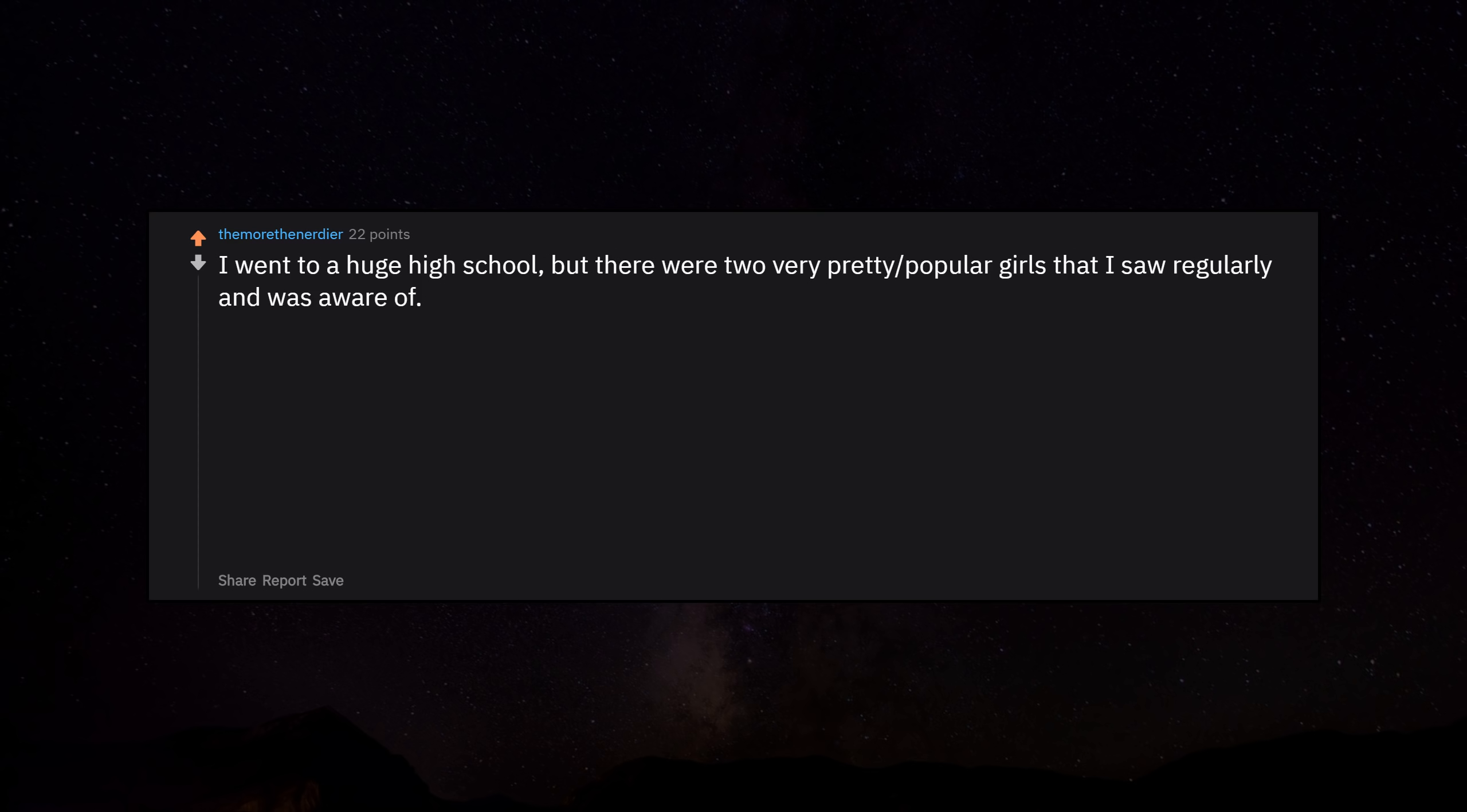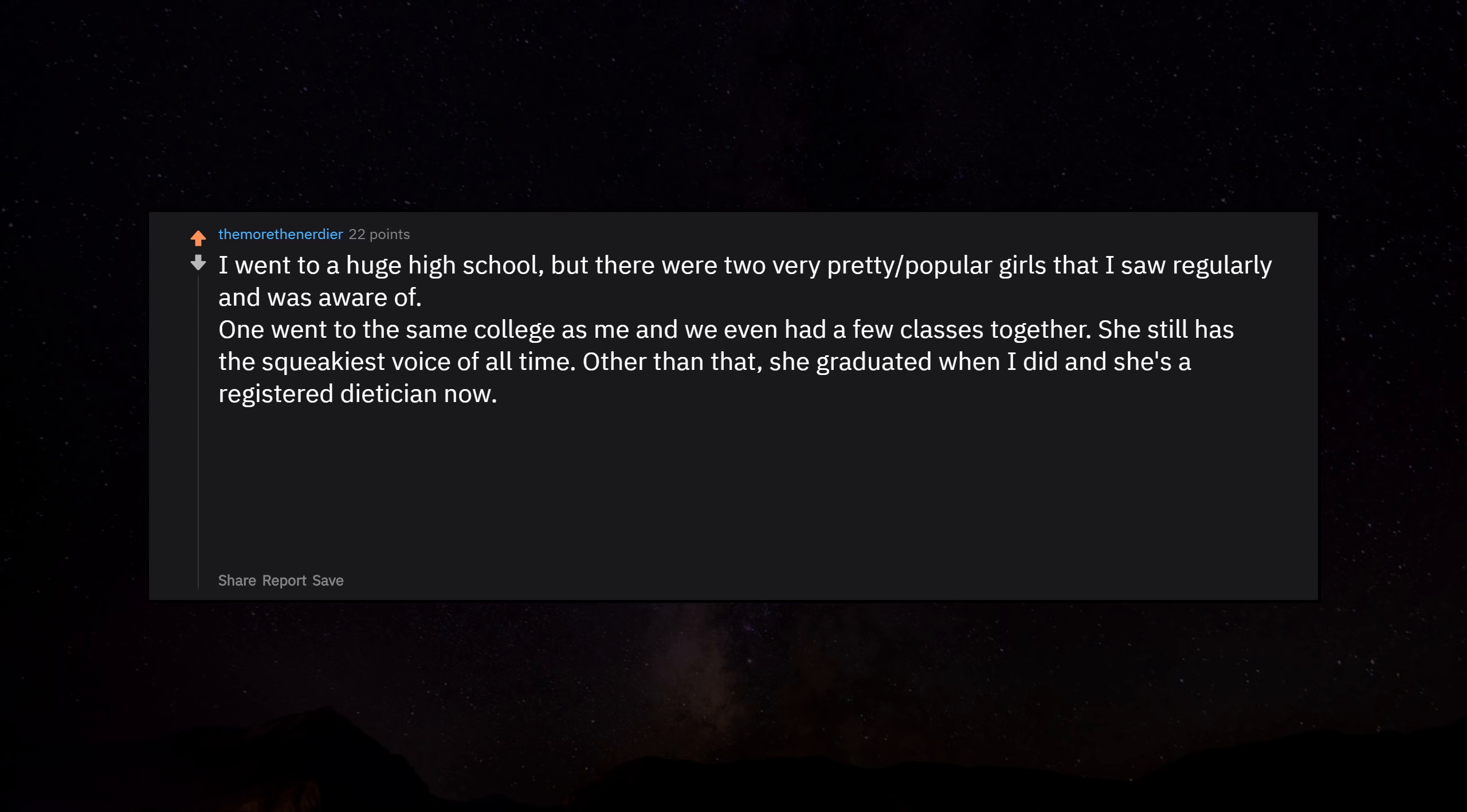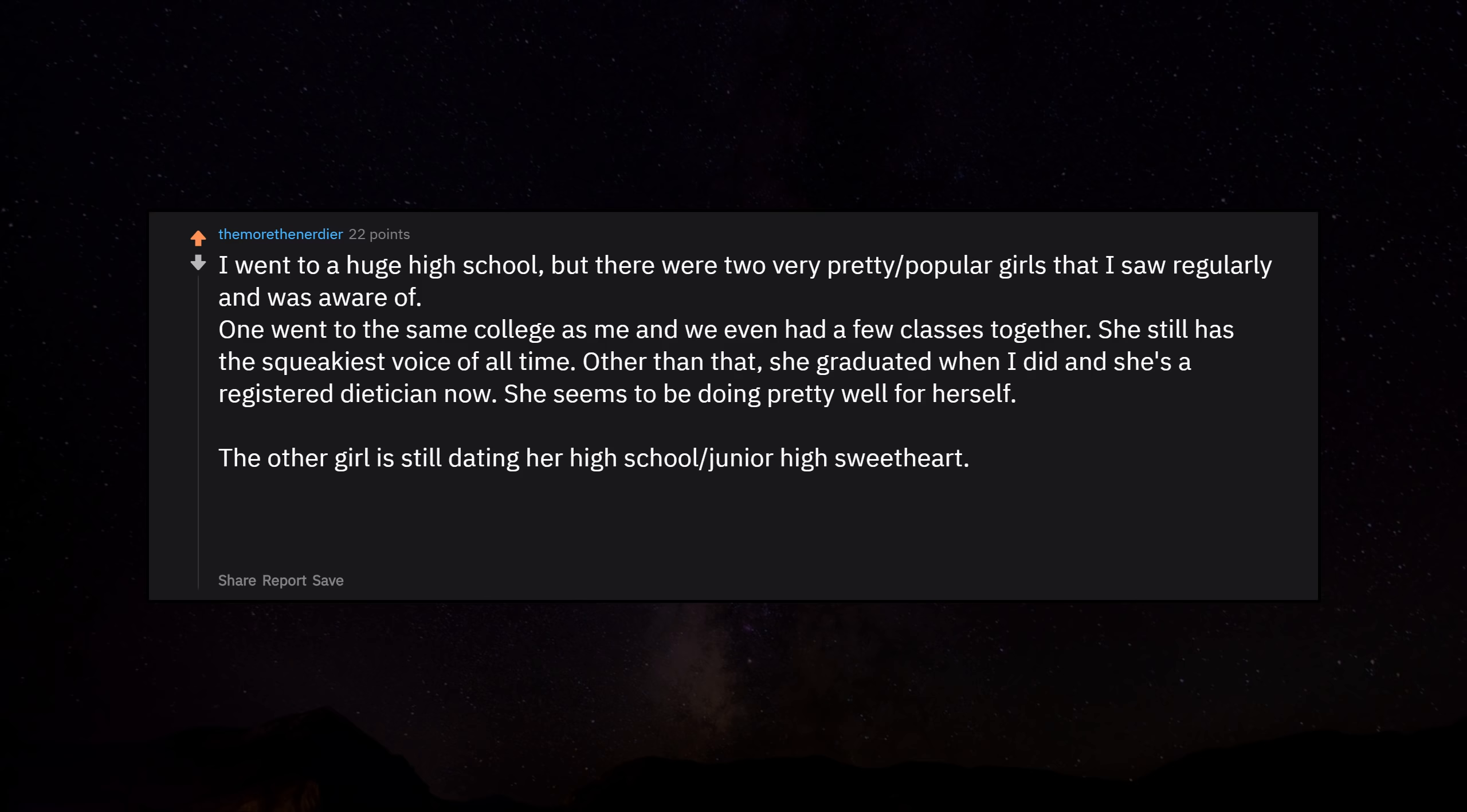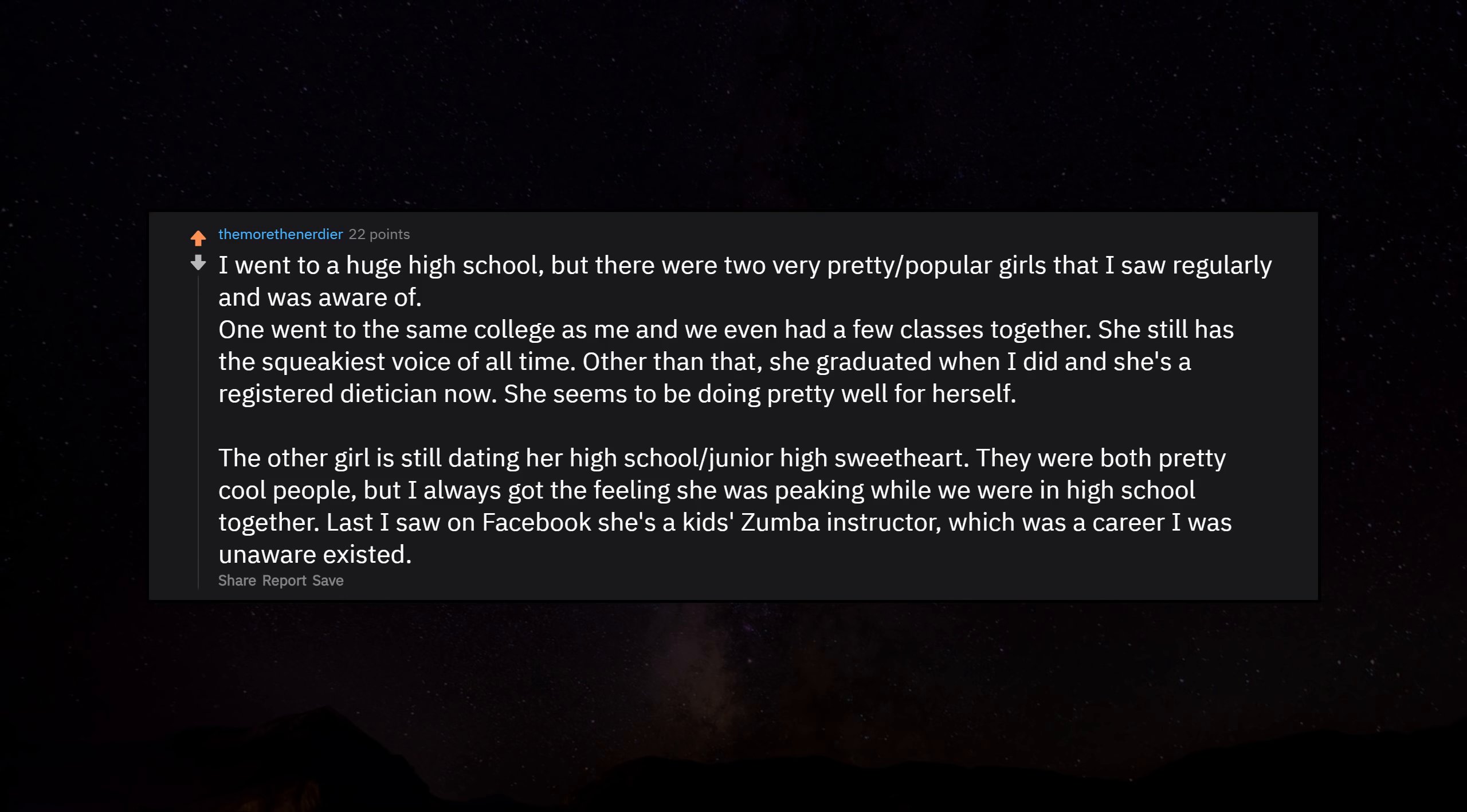I went to a huge high school, but there were two very pretty popular girls that I saw regularly and was aware of. One went to the same college as me and we even had a few classes together. She still has the squeakiest voice of all time. Other than that, she graduated when I did and she's a registered dietitian now. She seems to be doing pretty well for herself. The other girl is still dating her high school junior high sweetheart. They were both pretty cool people, but I always got the feeling she was peaking while we were in high school together. Last I saw on Facebook she's a kid Zumba instructor, which was a career I was unaware existed.